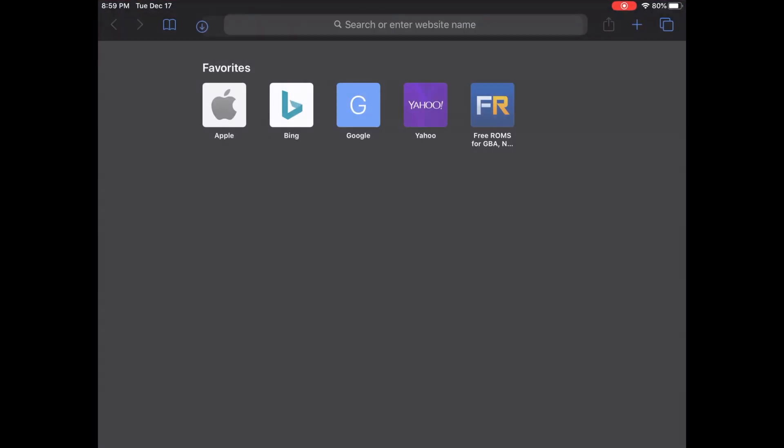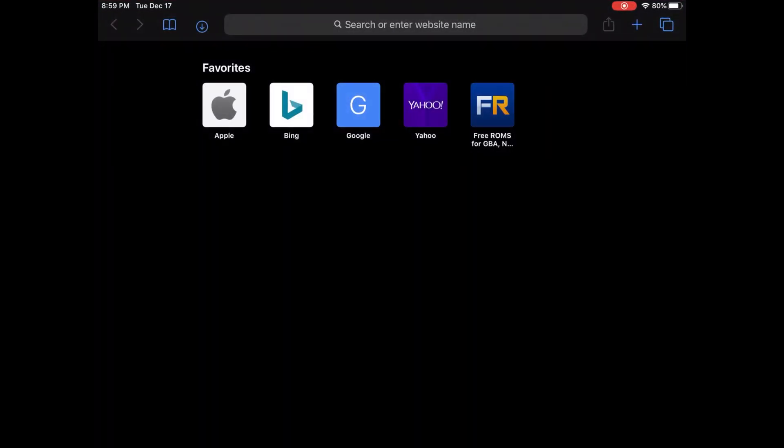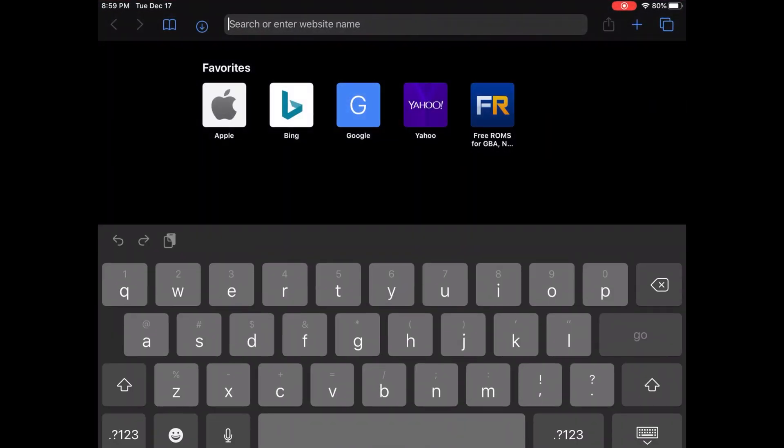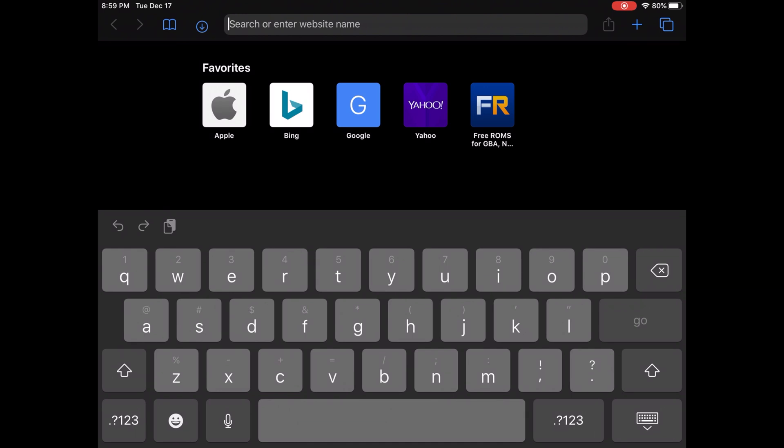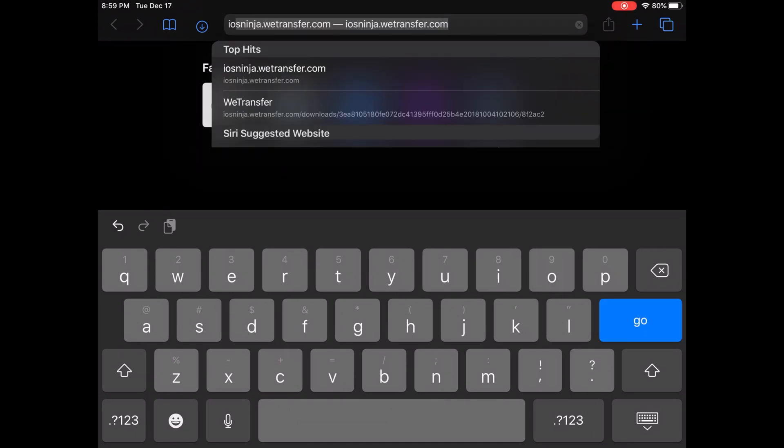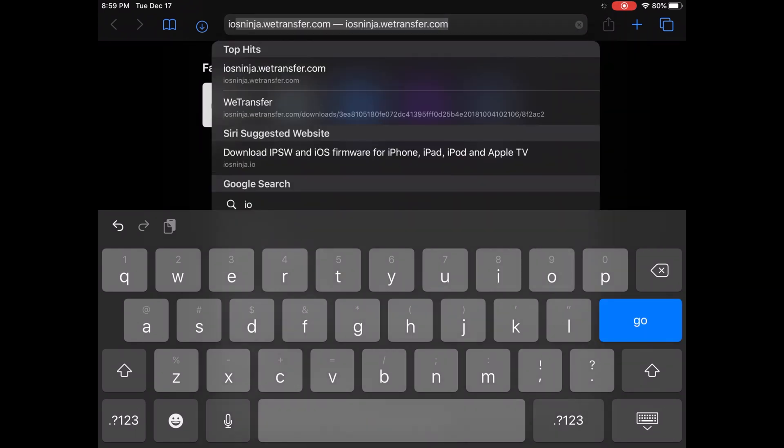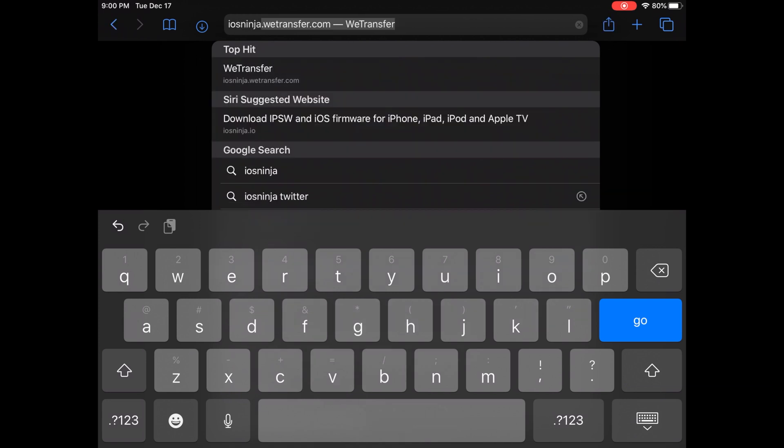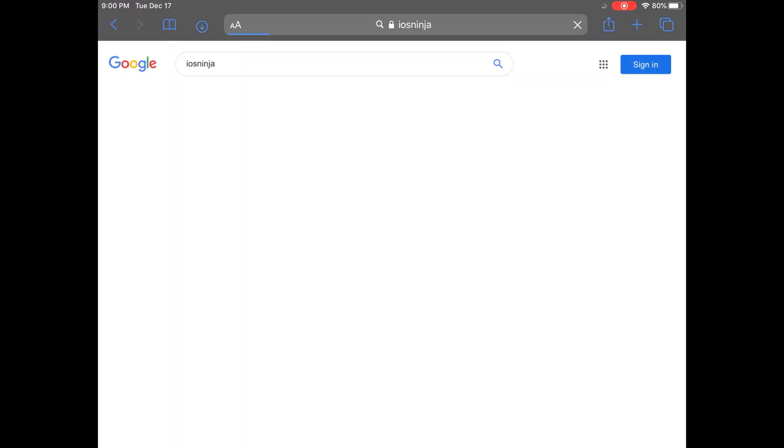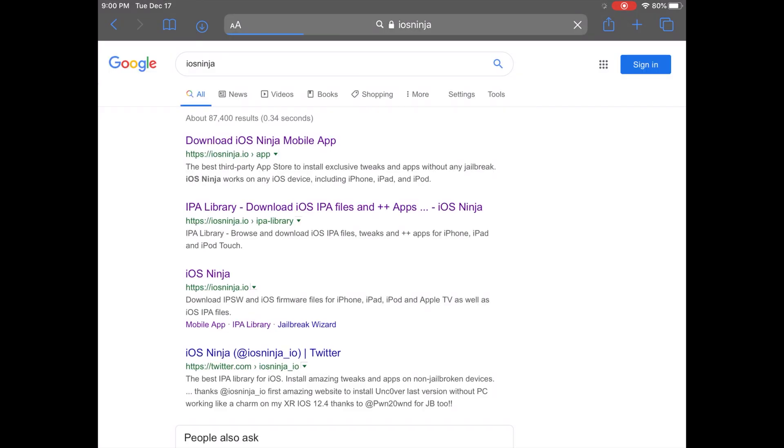Just go to Safari. I go to iOS Ninja, a lot of times it's just quicker. Hit this one.